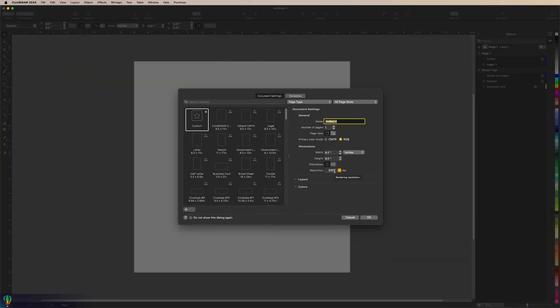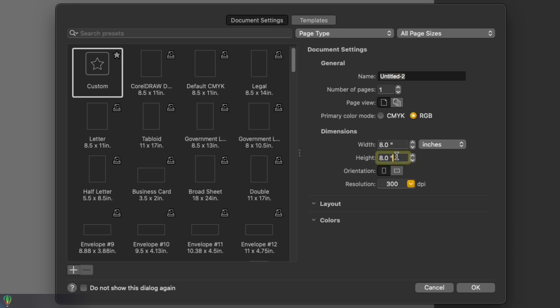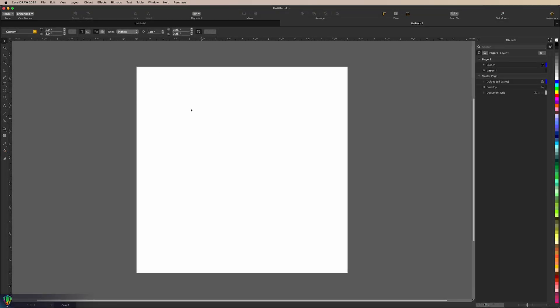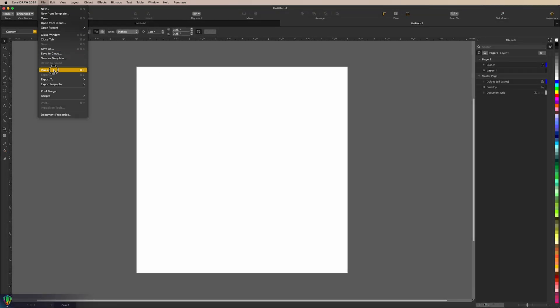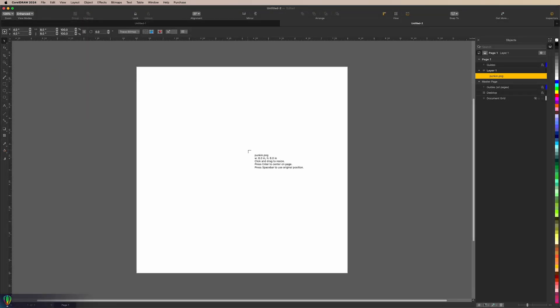I'm making a new document in CorelDRAW — making it 8 by 8, 300 DPI. Same with Affinity, same with any software: we want to make sure that we are sized to our print size and we are at 300 DPI. We don't want any resizing to happen when we're doing halftones because any stretching could create semi-transparent pixels. I'll make sure this is RGB and hit OK. Now we're going to go ahead and place our graphics — File, Place — and I'm going to hit Enter here to place it centered.